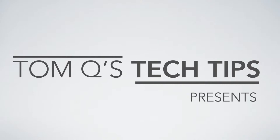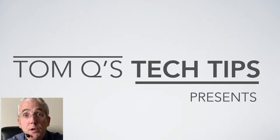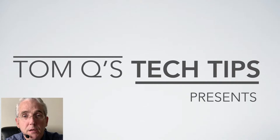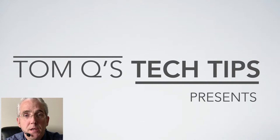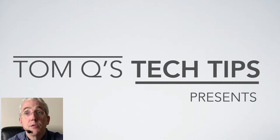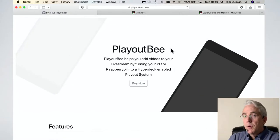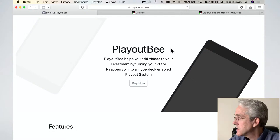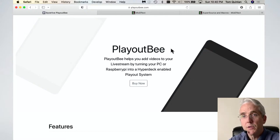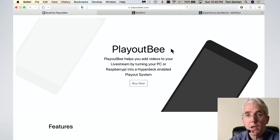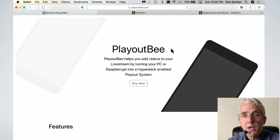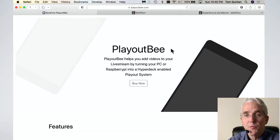Hello and welcome back to TomQ's Tech Tips. Today we're going to take a quick look at a program called PlayoutB, which is a simulator of a Blackmagic Design HyperDeck. PlayoutB runs about $50, which is substantially less than a HyperDeck. HyperDecks aren't in my budget at the moment, but I took a chance that this was going to do what I wanted.